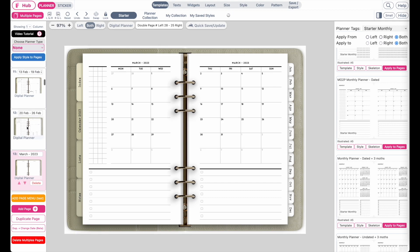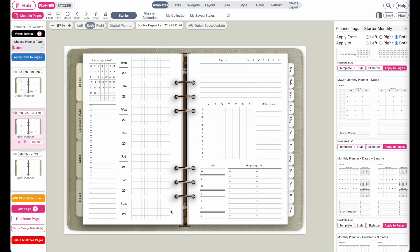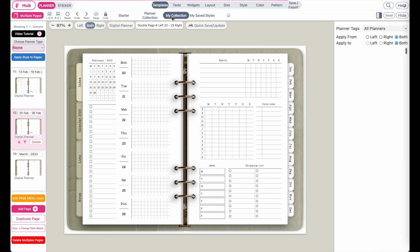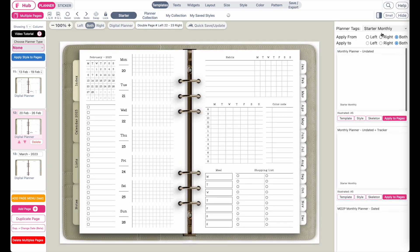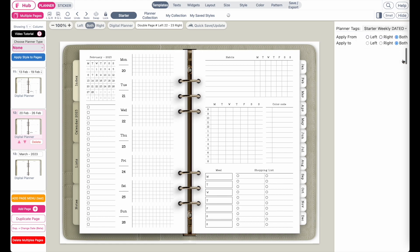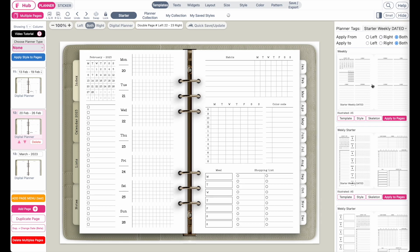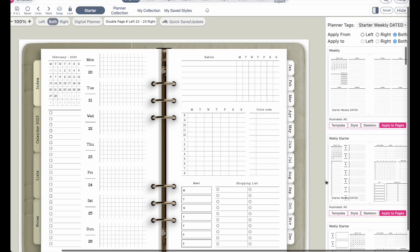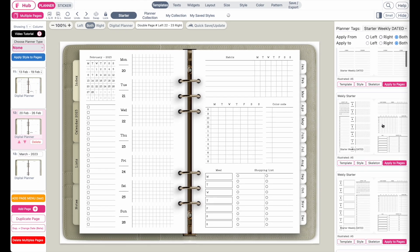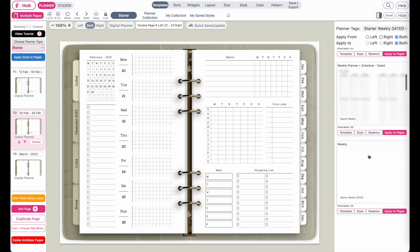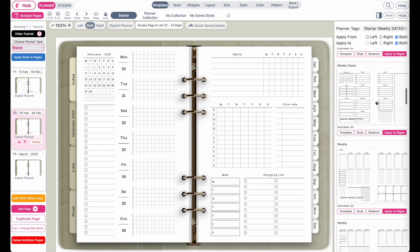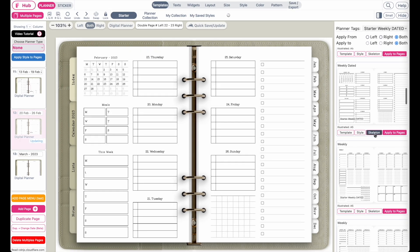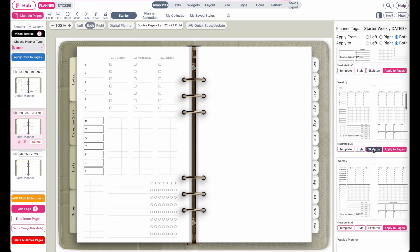This is the original weekly page. I'll also apply a starter template, but if you have one already saved in your collection which has date flags as well, you can use your own. Go to starter and then weekly dated. It's important that the template you are inserting has date flags as well so it has a place to show the dates. Let me browse here — maybe I will replace it with this template. You can also click on skeleton to see how it would look like.